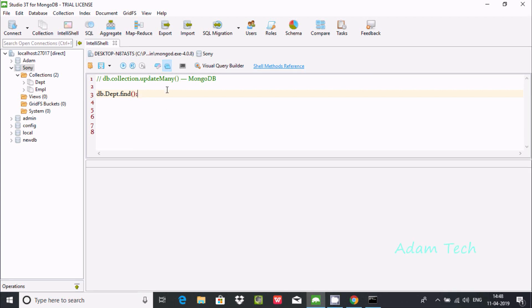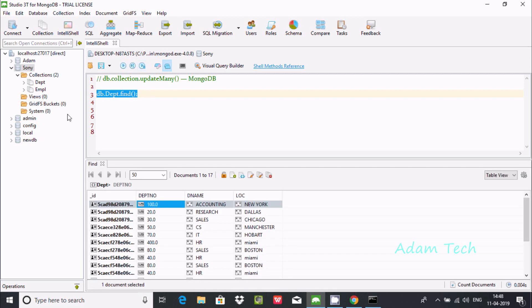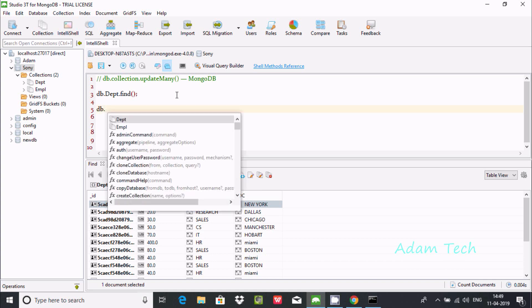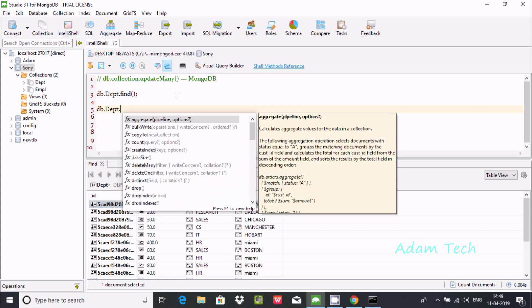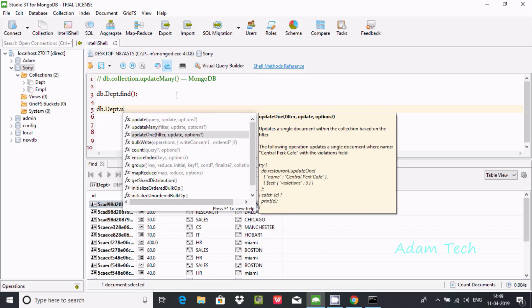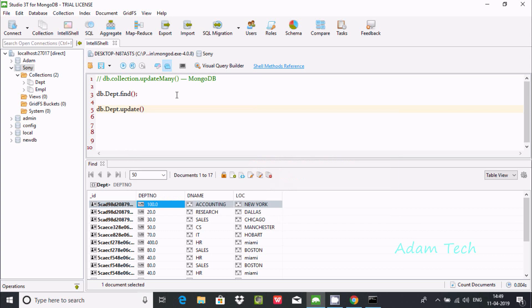Hi guys, I'm going to discuss the update many operation in MongoDB. I'm going to use the 'dpt' collection, which comes under the Sony database. These are the contents and records inside our dpt collection. Now let's write an update operation query. If you press 'u', you can find update, updateMany, and updateOne — we'll discuss each one by one.